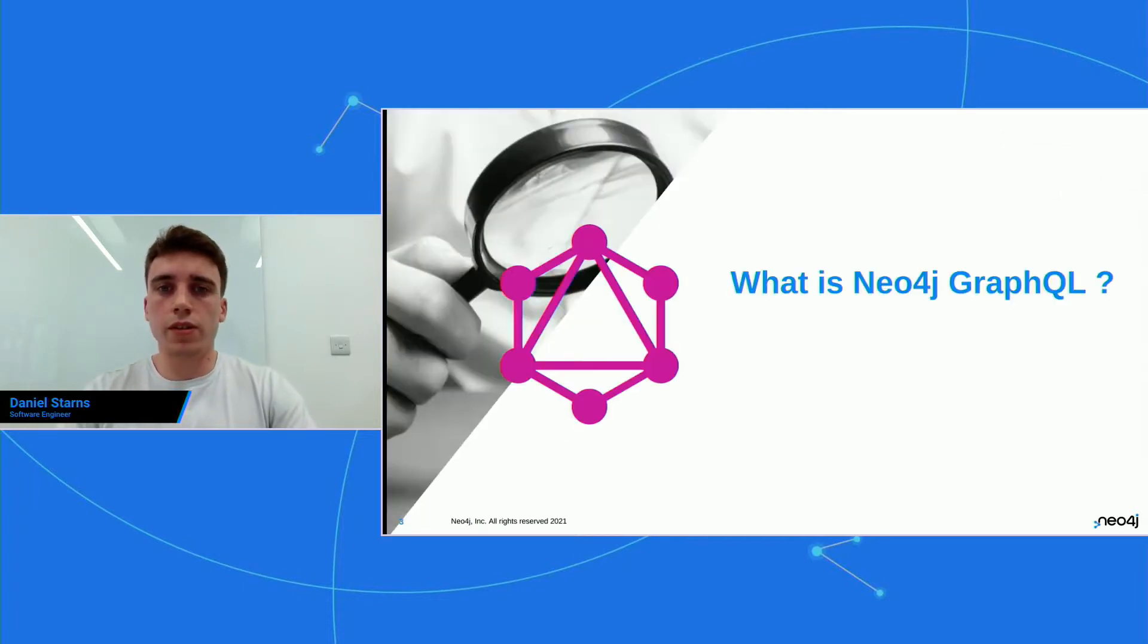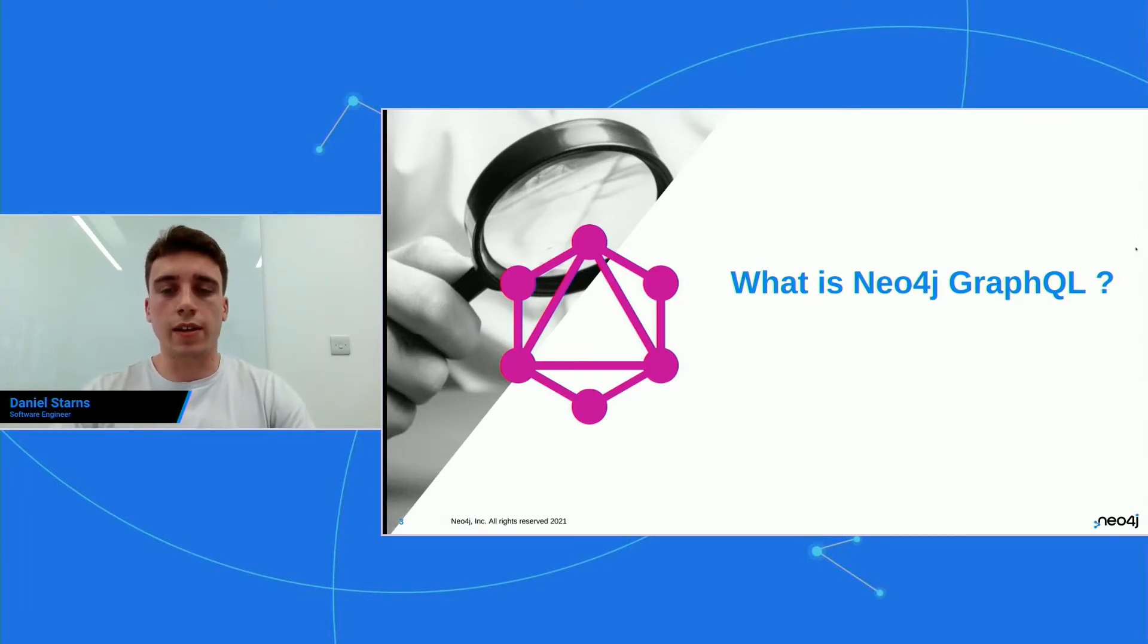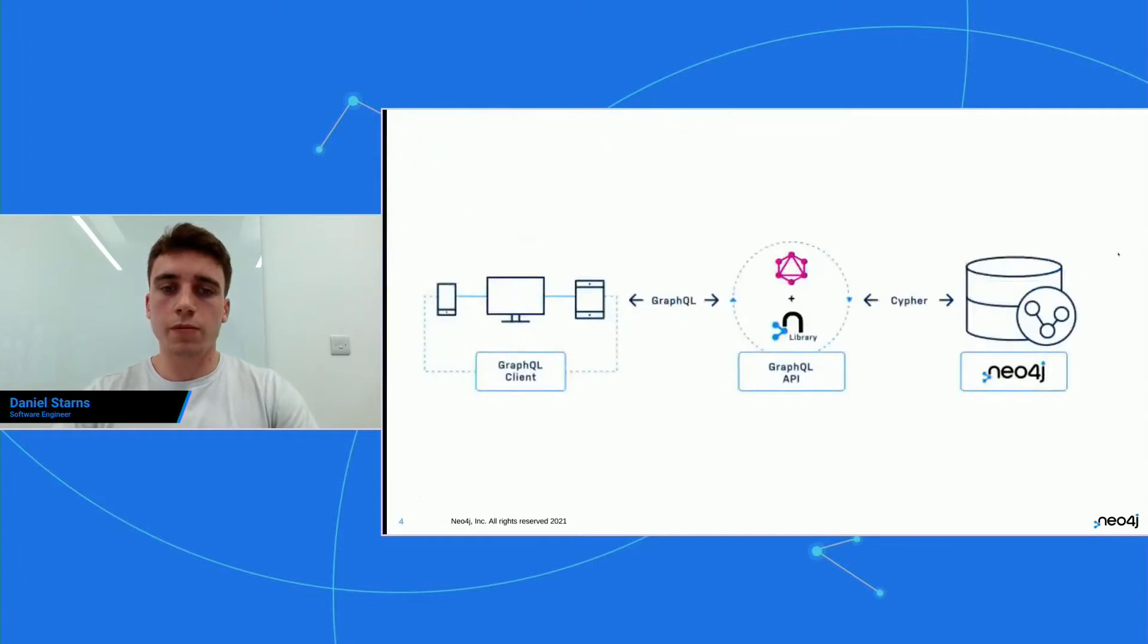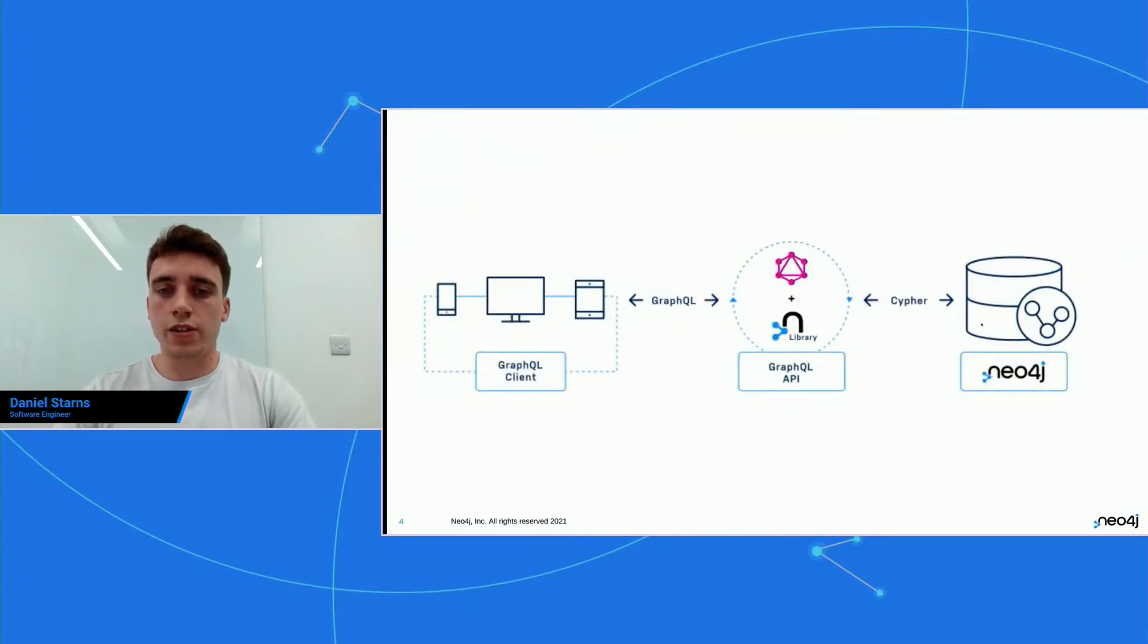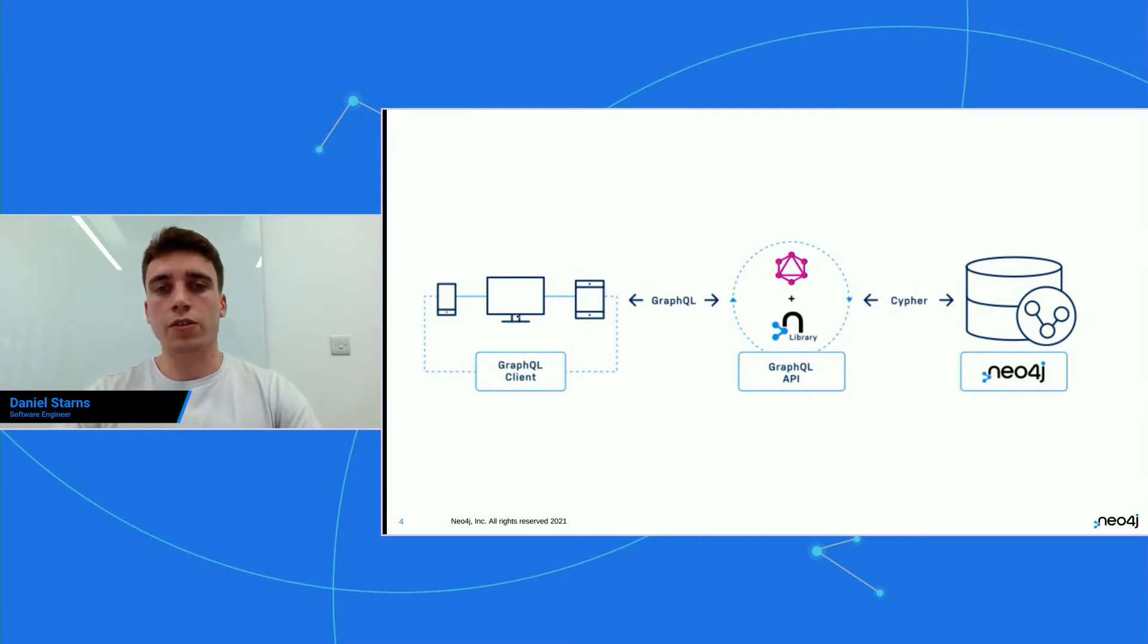So let's get started. What is Neo4j GraphQL? As I said, I'm going to just skim over this briefly, but let's just take a little look. So here's the library, and it sits in the middle here. And it's a translation library. So your clients make GraphQL requests, and then the library translates that GraphQL into Cypher.